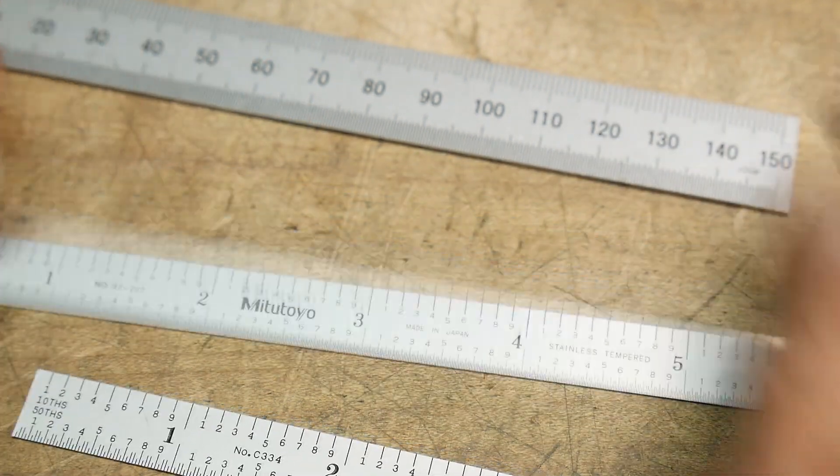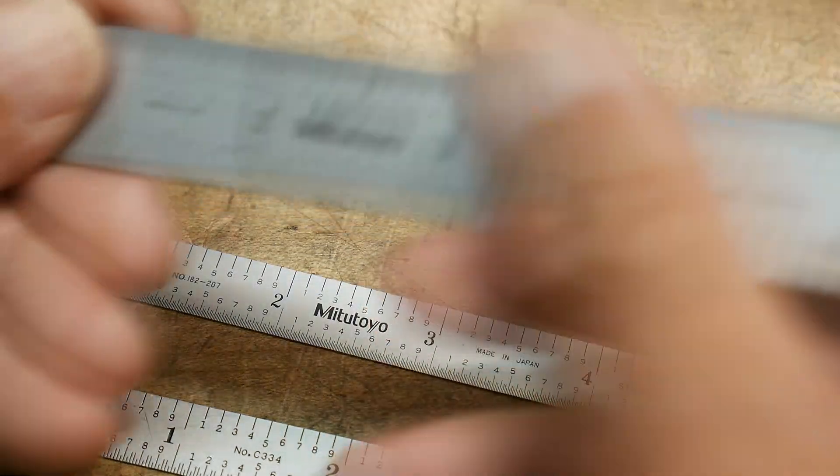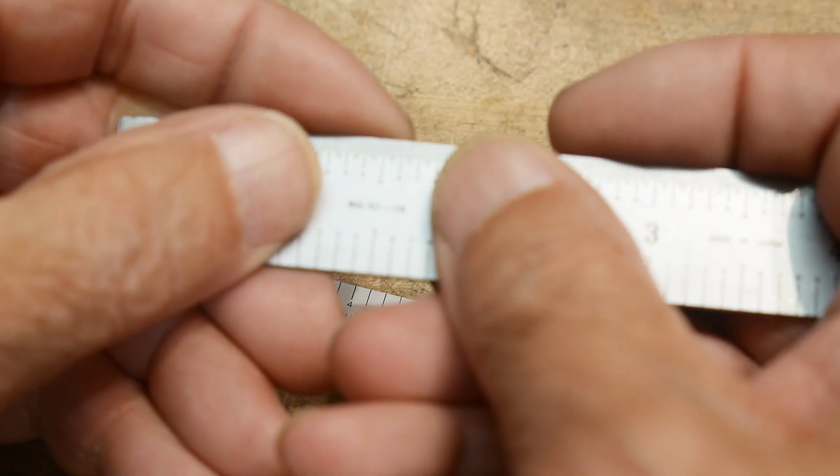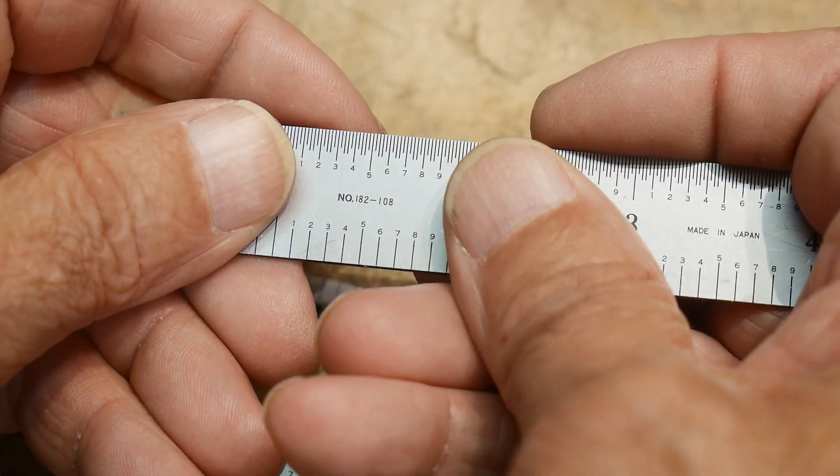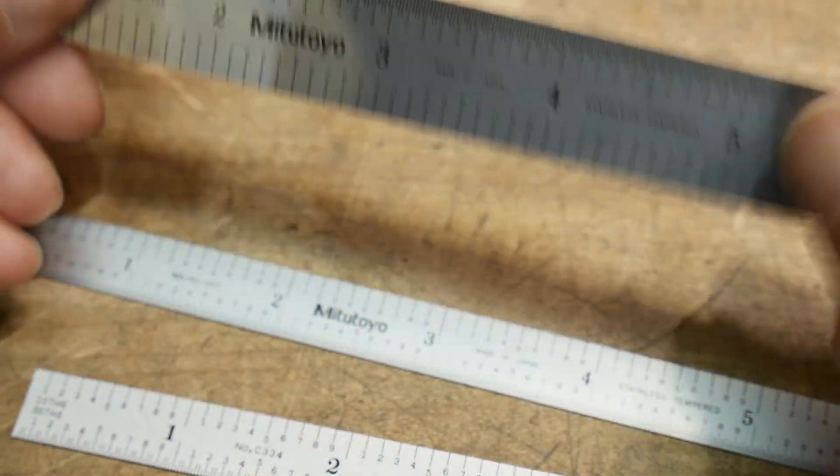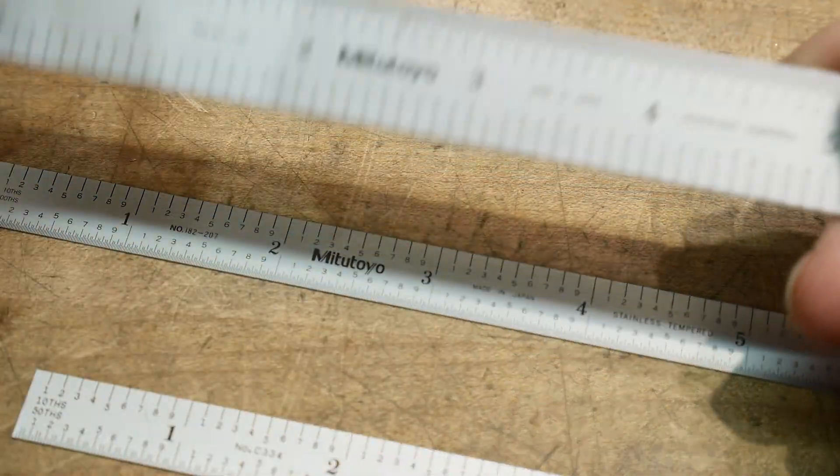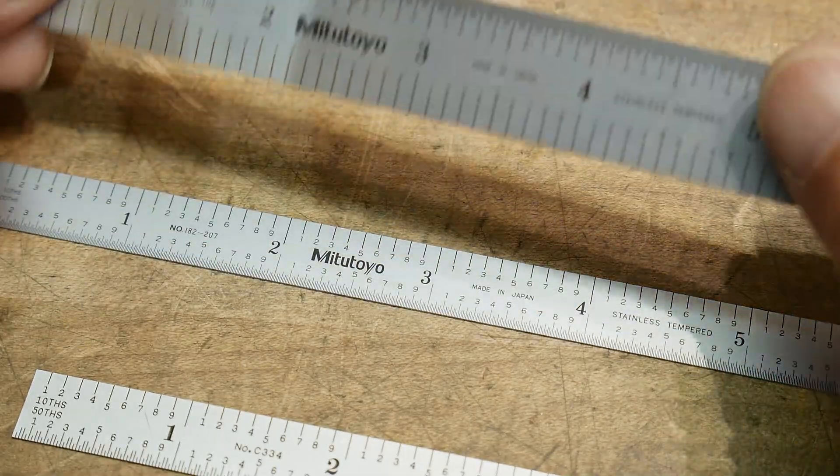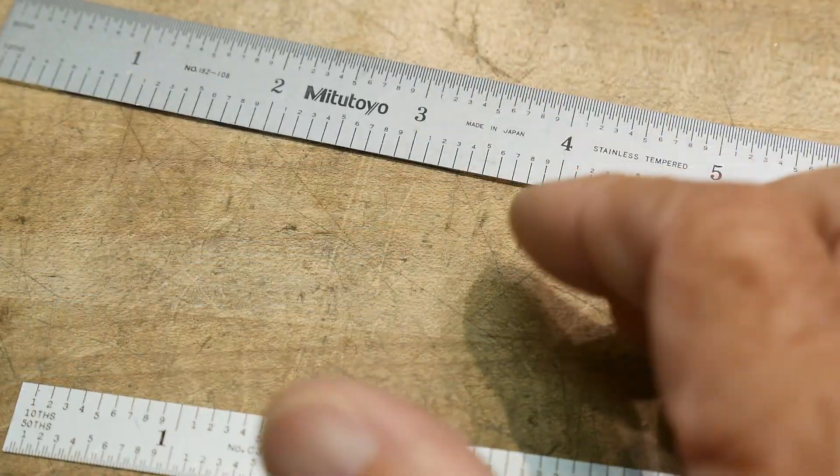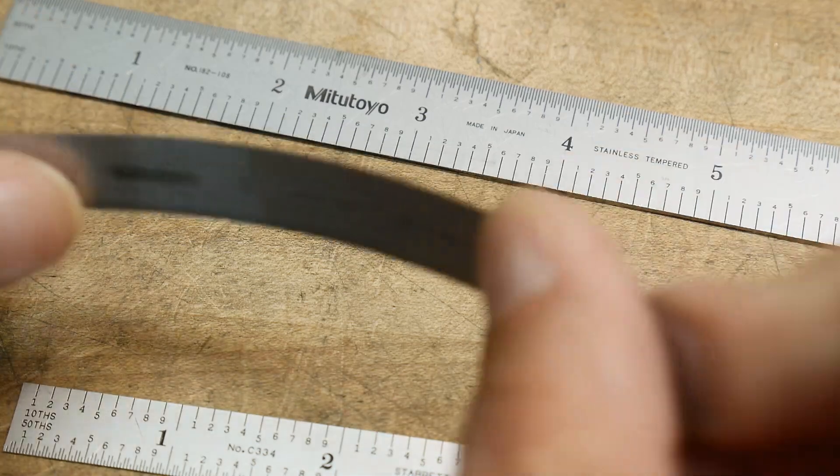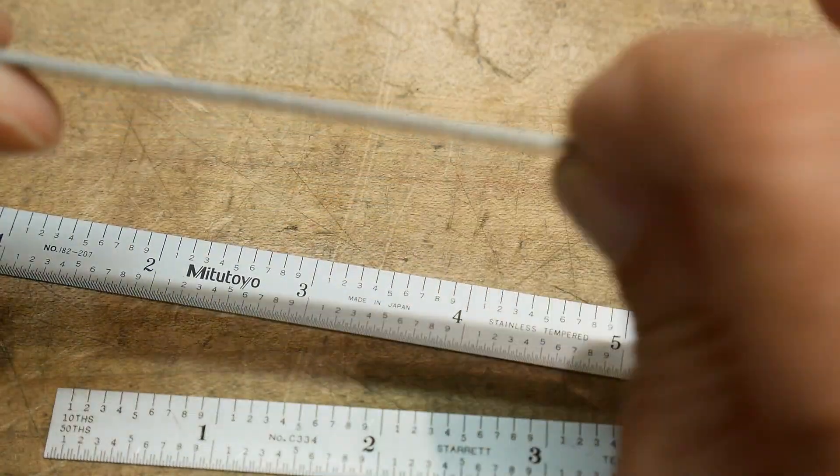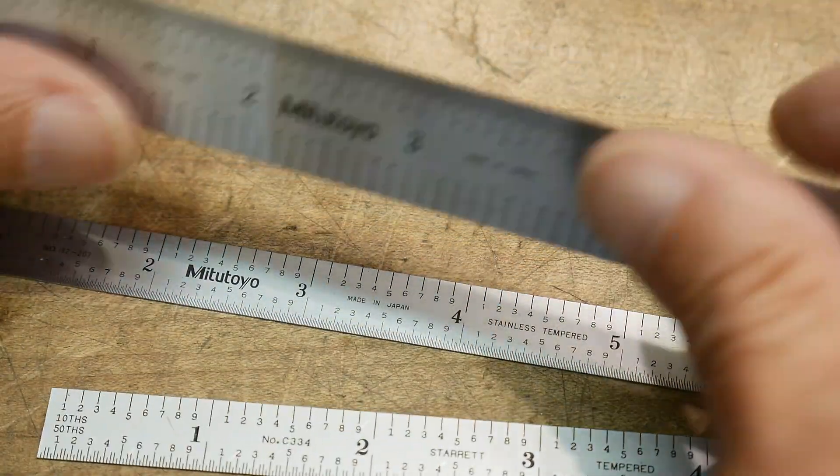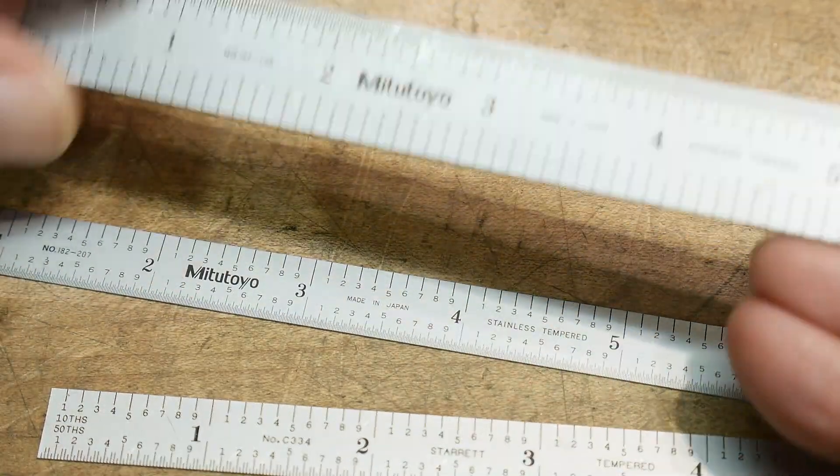Now, Mitutoyo makes another one that is a 182, but this is a dash 108. The difference between these two, this one's also tenths on one side and millimeters on the other. The difference is, this is a flexible rule. This one's the bendy kind, and this is a rigid rule. This is pretty thick and three quarters of an inch wide, so this one doesn't bend at all.